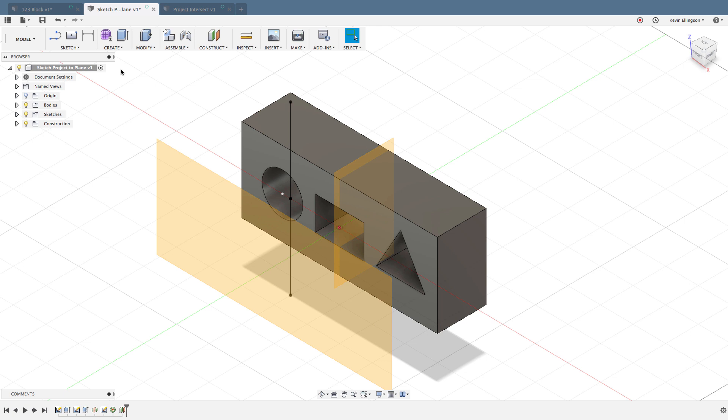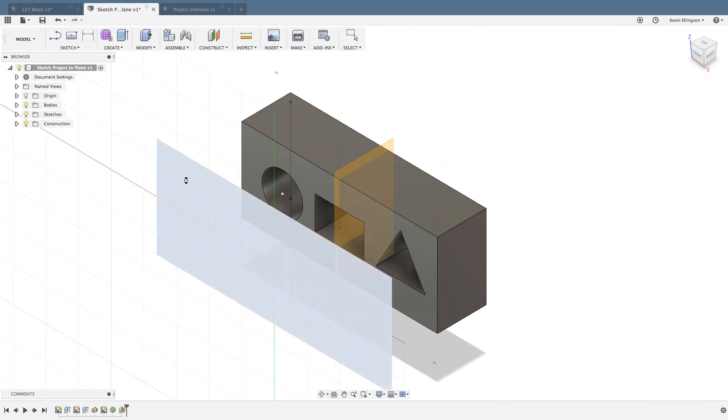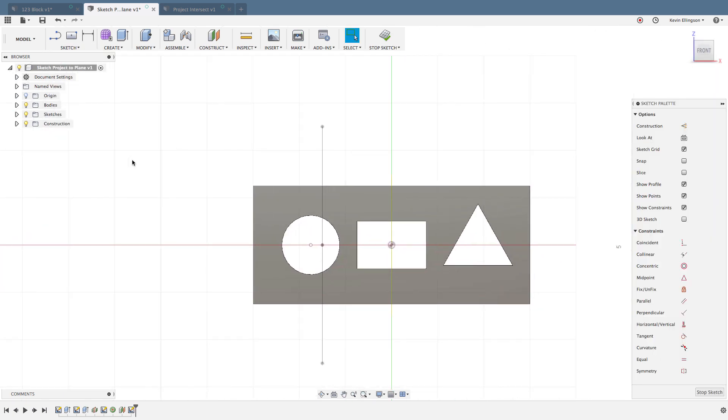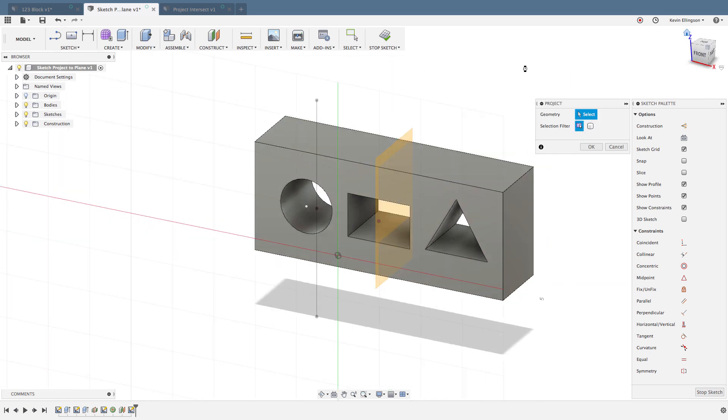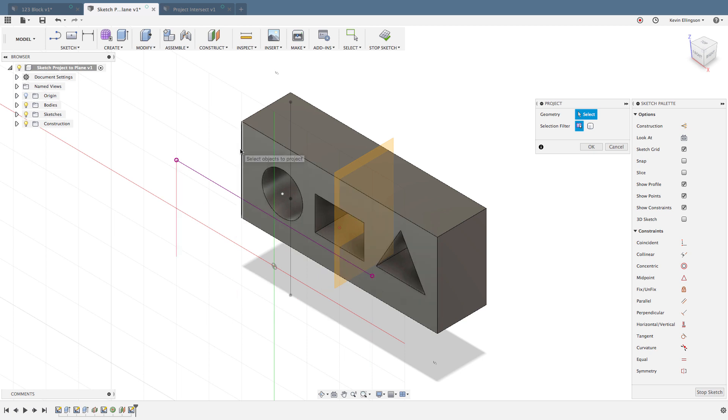I just dragged off an offset plane. Now I'm going to create a sketch and click on that face. If I hit my P for project again, remember you can find this under the sketch menu under project. As I click on different entities, let me go to an isometric view so you can see a little bit better.